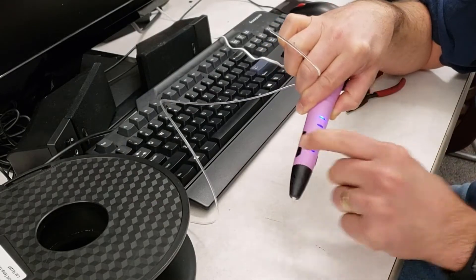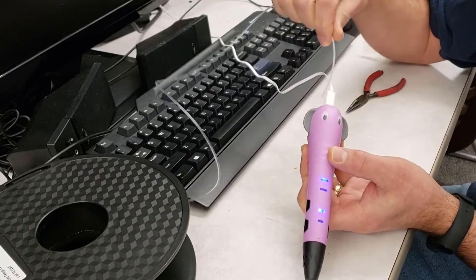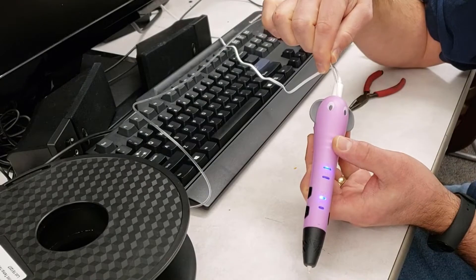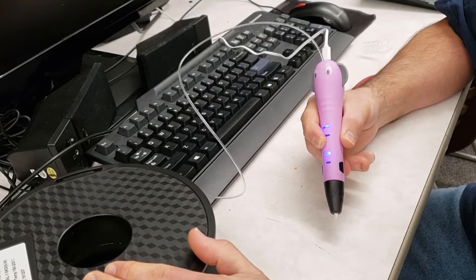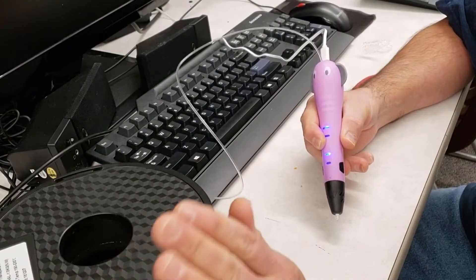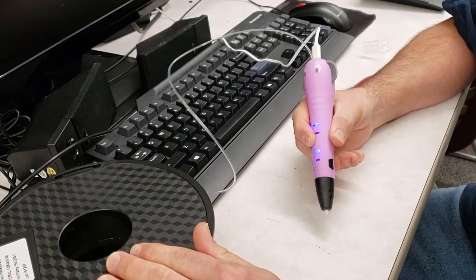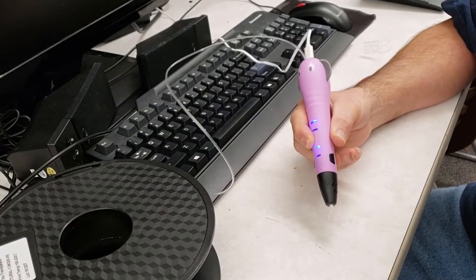Right now I'm going to load the filament by tapping the load button, simply push the filament in. This filament is some cheap filament I got off eBay once upon a time. I've had trouble with it on several of my printers, but I'm finding that it prints really well with this pen.